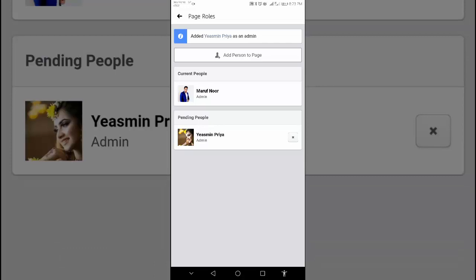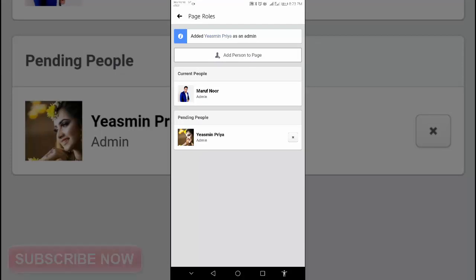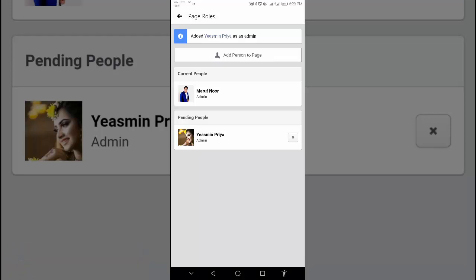Now by this way, you can add as many people as you want. That's all for today. If this video is helpful for you, please give a like, subscribe to our channel, and press the bell icon. That's all for today. Thank you. Thanks for watching.